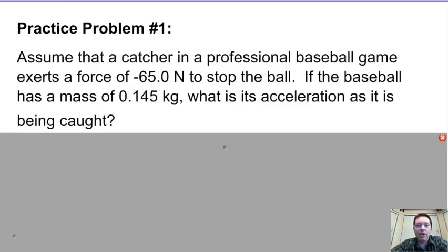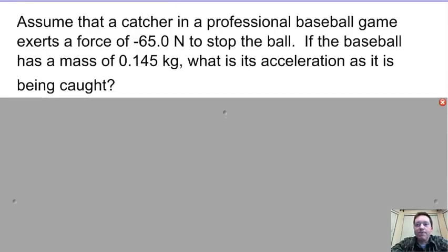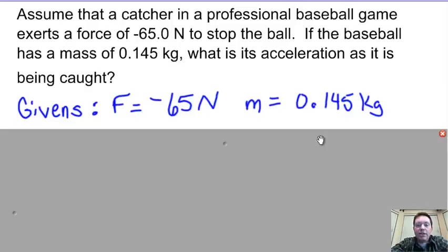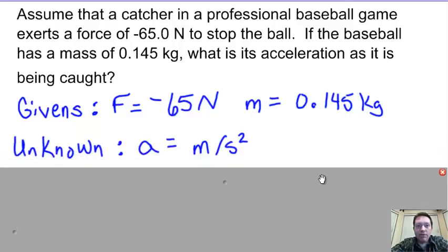Practice problem number one: assume that a catcher in a professional baseball game exerts a force of negative 65 Newtons to stop the ball. If the baseball has a mass of 0.145 kilograms, what is its acceleration as it's being caught? Listing our givens: force equals negative 65 Newtons, mass equals 0.145 kilograms. Our unknown is acceleration, in meters per second squared.